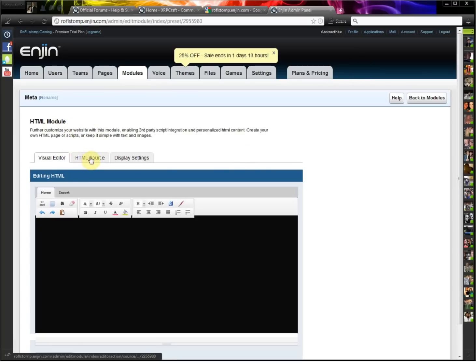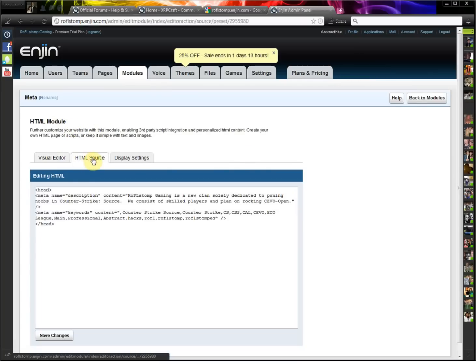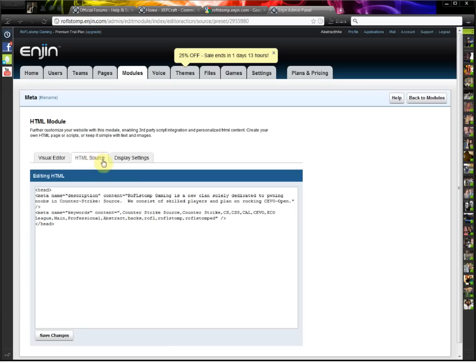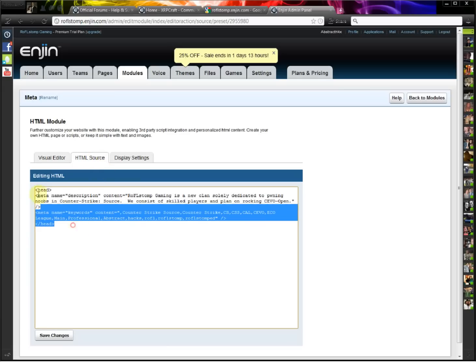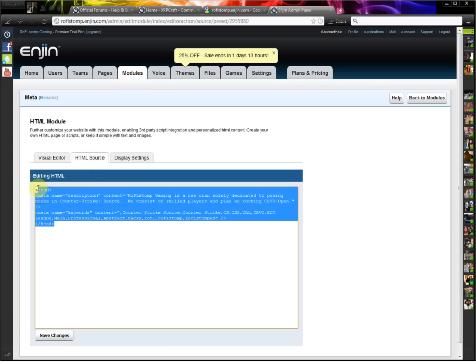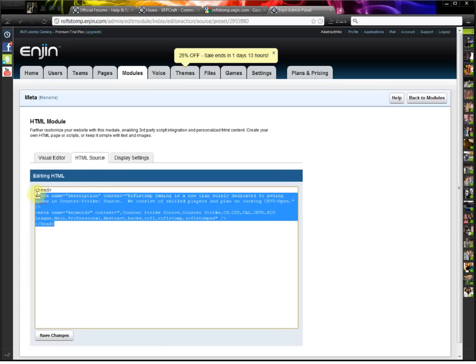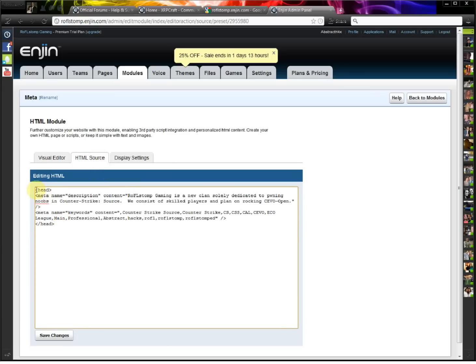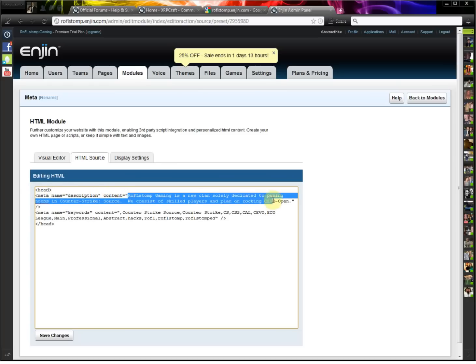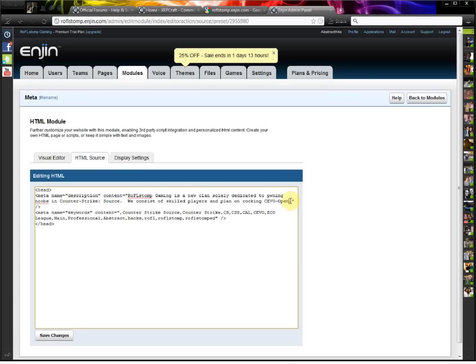And then go to edit it, and click HTML source. And now this right here is what you're going to want to type. So you've got a head, meta name, description, and then you write your description in here of what you want it to say on Google results, on Google search.